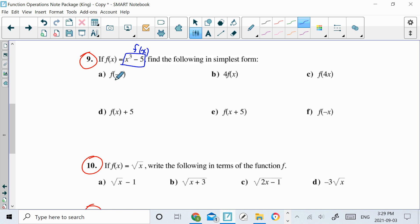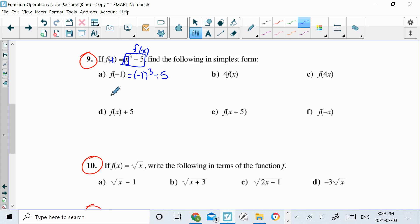What it says for A is it wants me to find f of negative 1. So in my function, every time I see an x, they want me to input a negative 1. So in a bracket, negative 1 cubed minus 5. f of negative 1 is equal to negative 1 cubed, which would be negative 1 minus 5, and that is equal to negative 6.